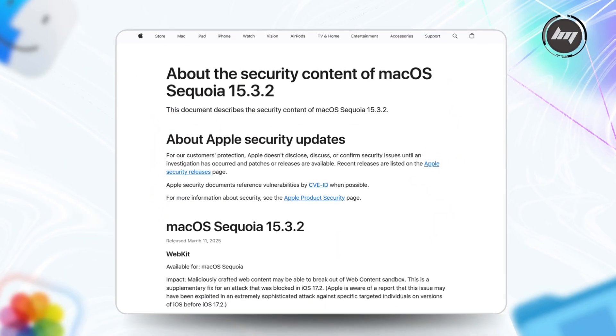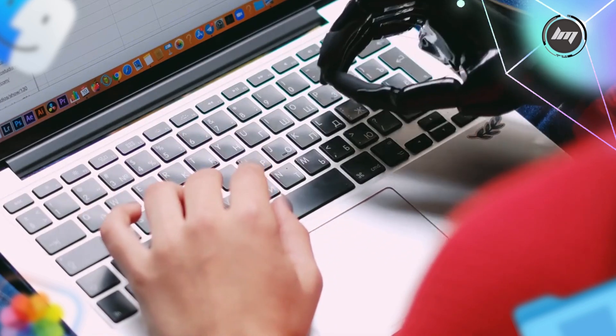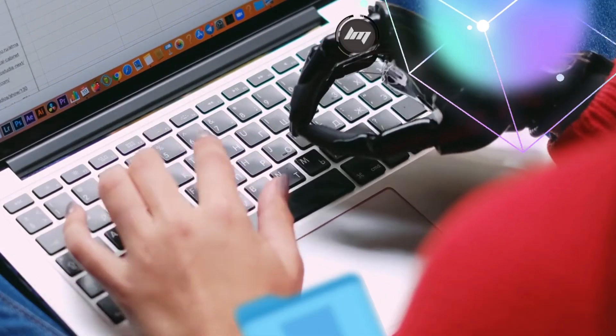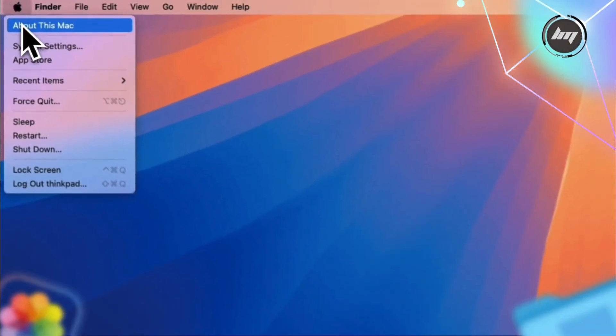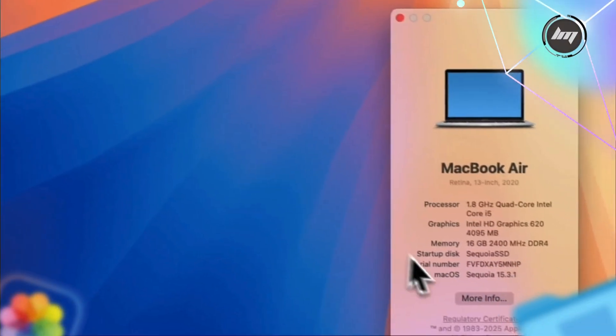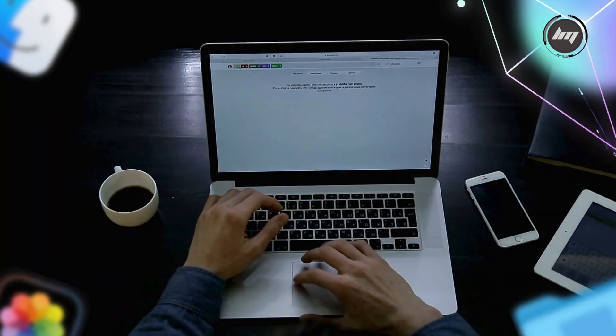Apple just released a critical security patch that fixes an actively exploited vulnerability hackers are using right now to target Mac users. If you're on Mac OS Sequoia and haven't updated yet, you need to hear this.